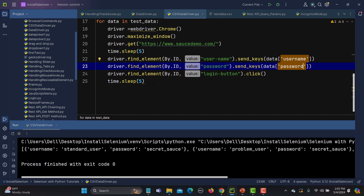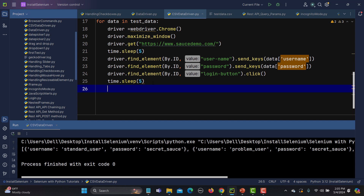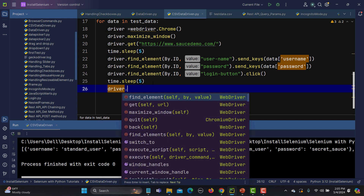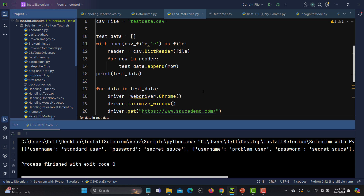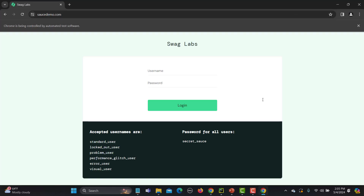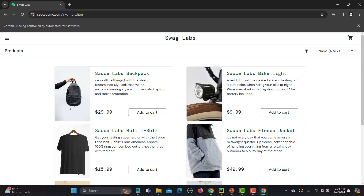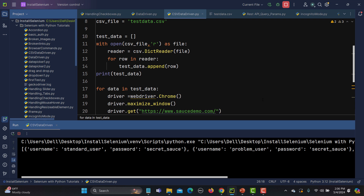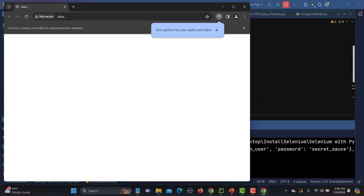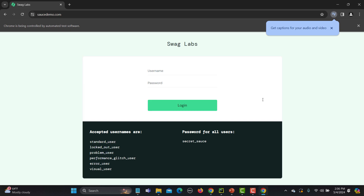Once it logs in it waits 5 seconds. If you want to assert or verify something you can do so, but here I will simply quit the driver. Let me run this and see what happens. It's opening now — it should provide the first username and password. Yes, the first user logged in successfully. Now it will execute the second run.